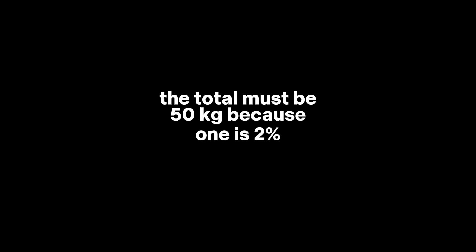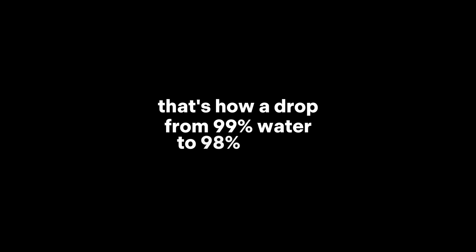Because 1 is 2% of 50. That's how a drop from 99% water to 98% water results in losing half the total weight. It feels wrong, but the math checks out.